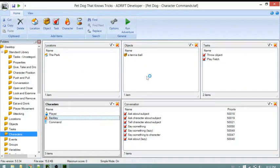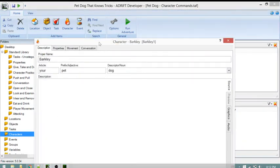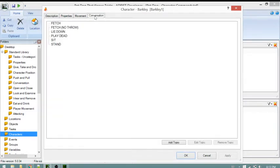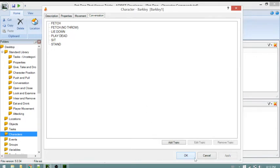In this video I'm going to talk about the conversation tab inside of characters. Opening up the character named Barkley - this is a dog that responds to the following topics: Fetch, Lie Down, Play Dead, Sit, and Stand. Each of these has been edited to have restrictions and actions so that the appropriate response is given depending on what has already happened in the game.